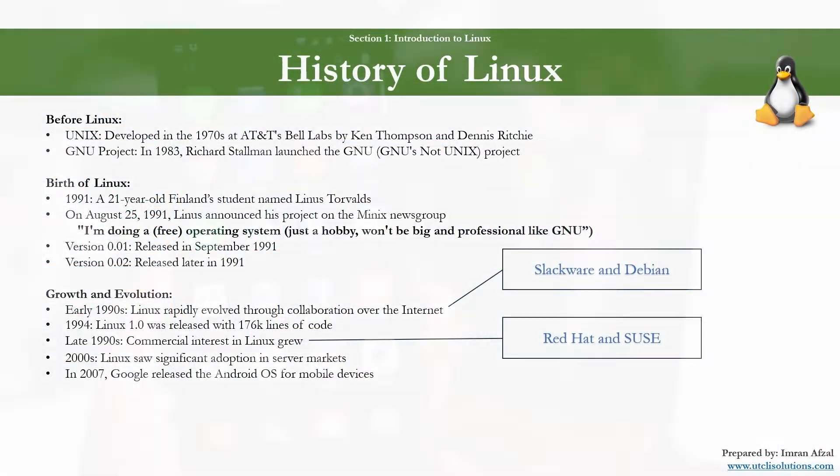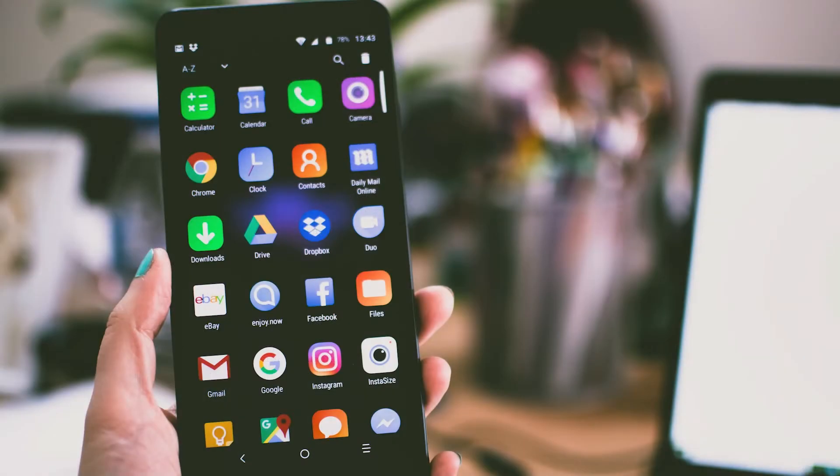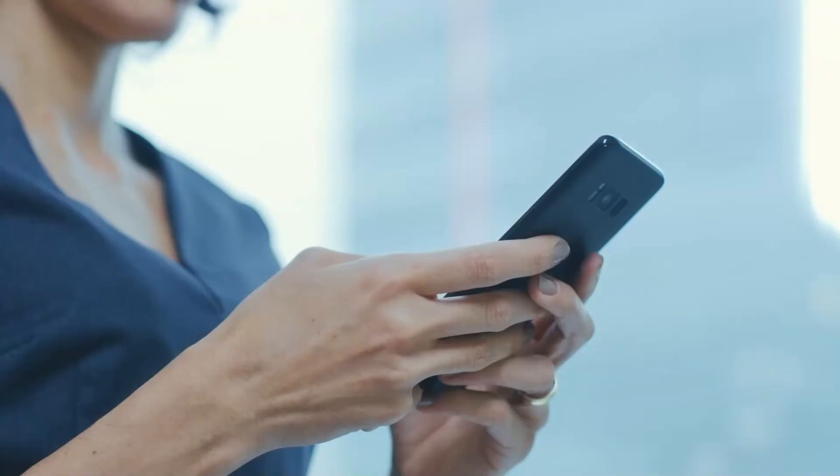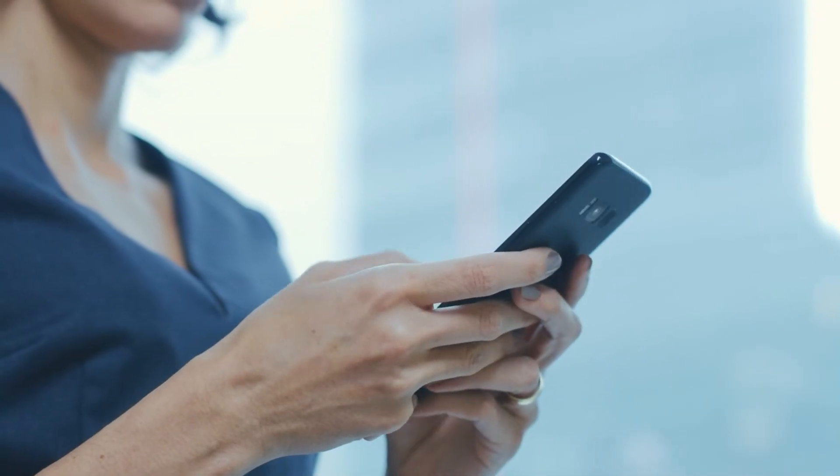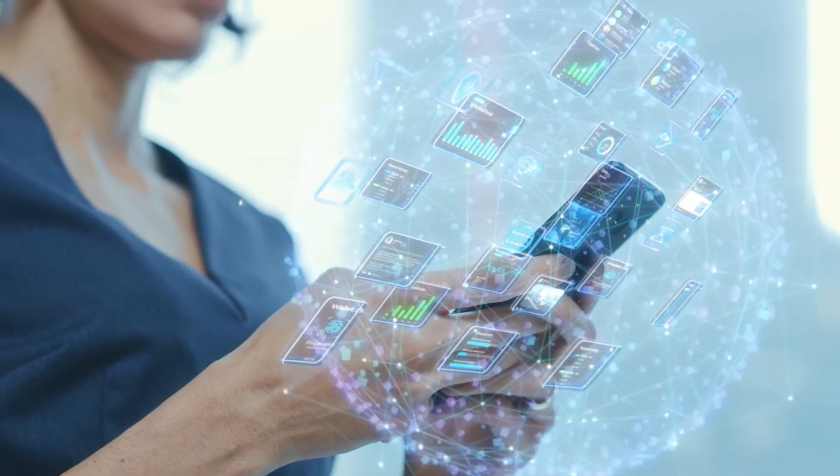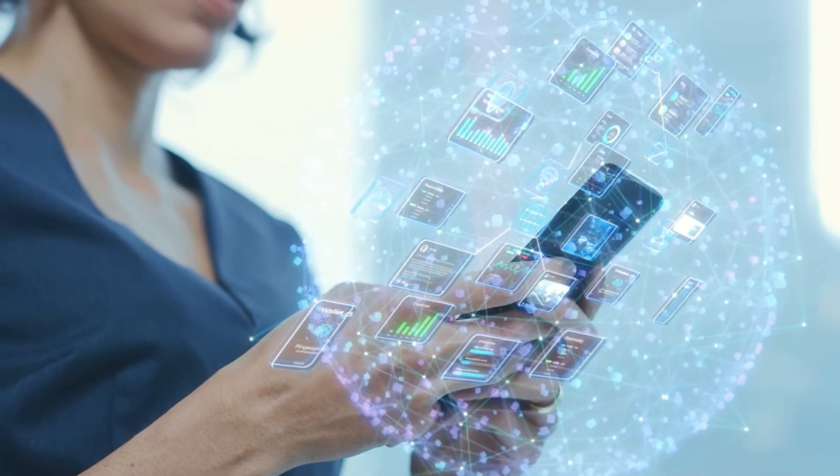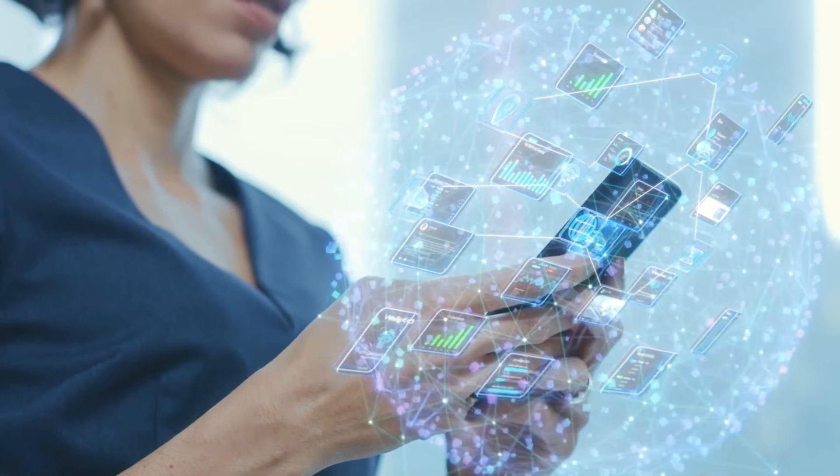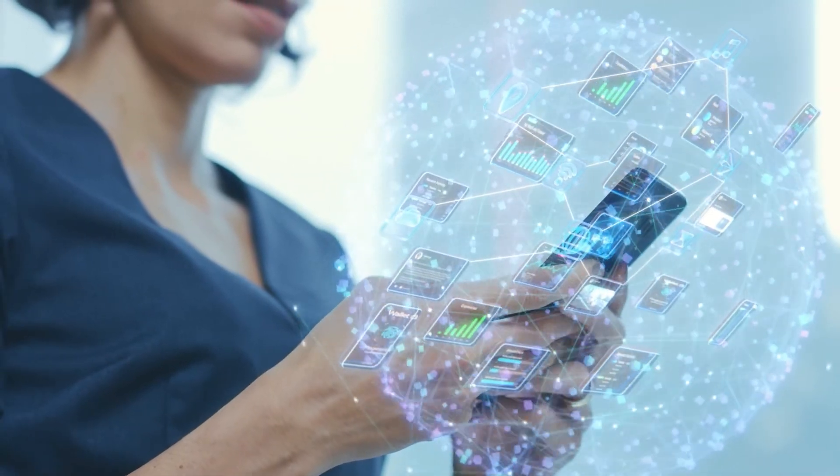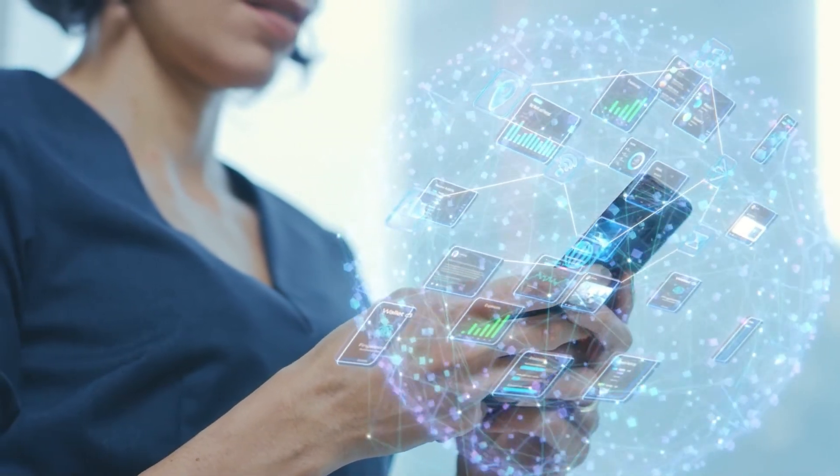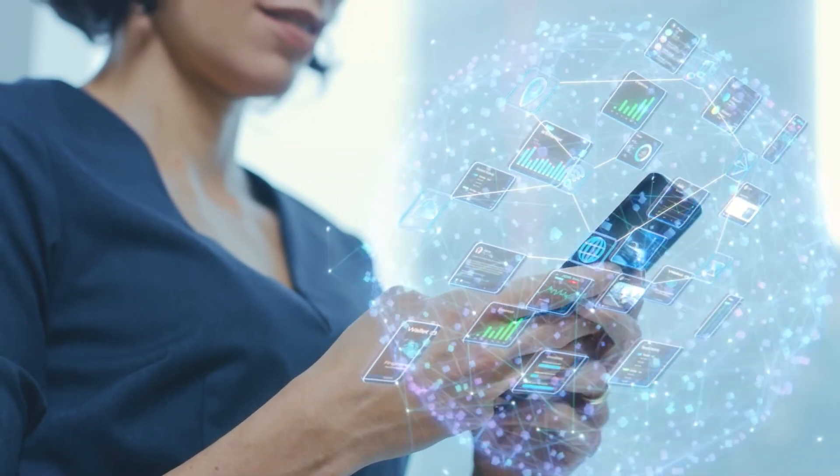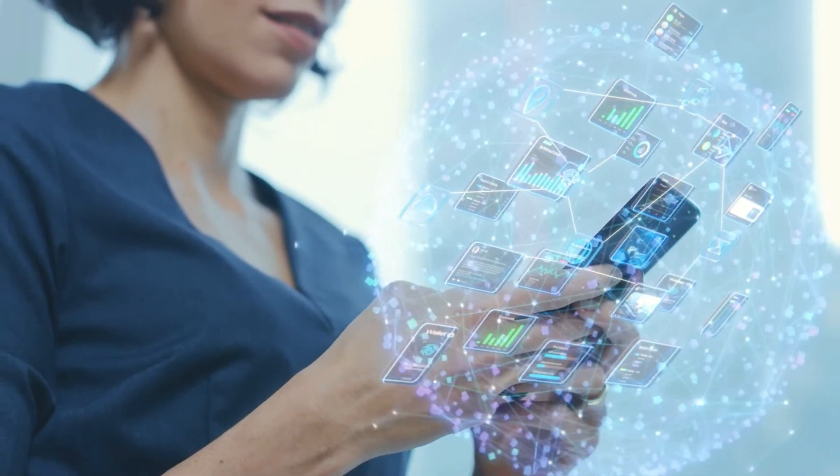Then Android: in 2007, Google released the Android OS for mobile devices, which is based on the Linux kernel. This gave Linux an enormous boost in the mobile market.